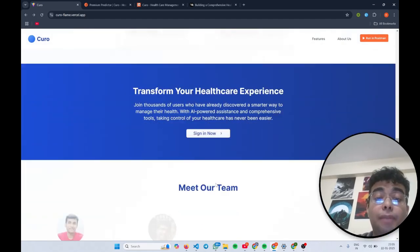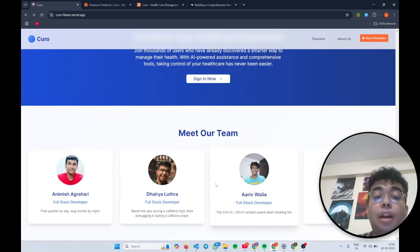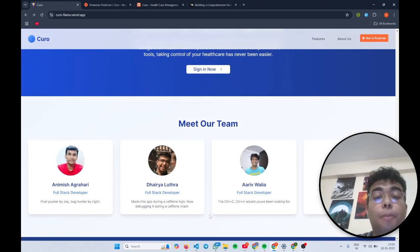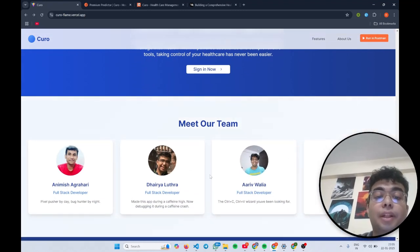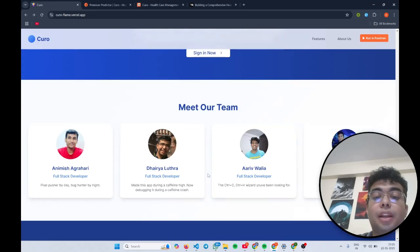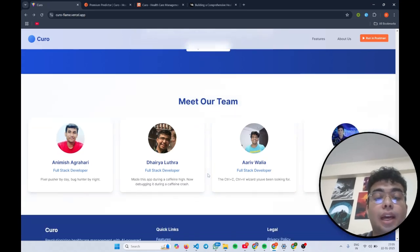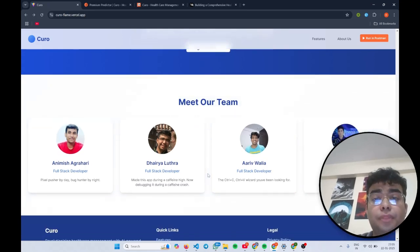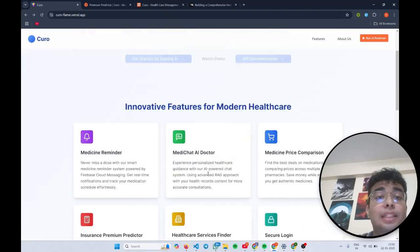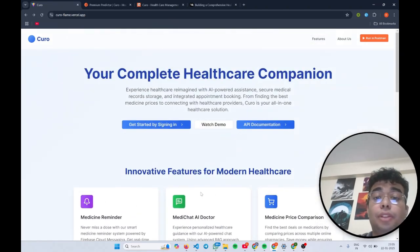Now coming to our team, we are a group of four members from Pitspilani Hyderabad campus. All of us are in our third years. Now with that done, let's dive into the platform.